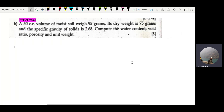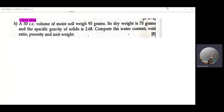Okay, finally, soil mechanics numerical problem from Chapter 1 on soil-water relationships. I'm going to solve a numerical from Chapter 1. The question I'm going to ask: a soil sample has a volume of 50 cc — that is cubic centimeters — and a total weight of 95 grams.